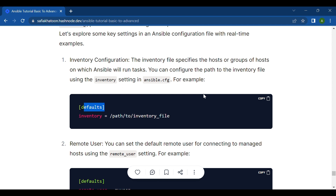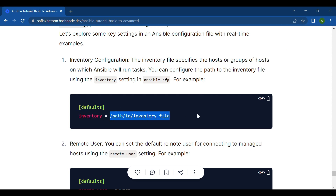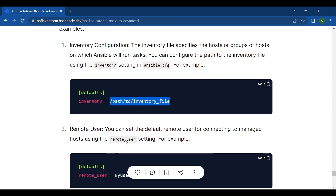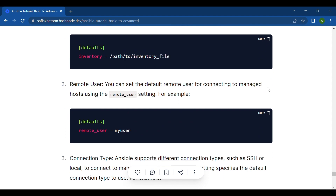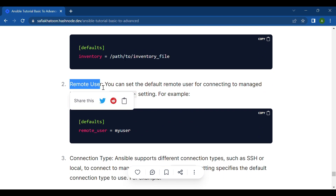For example, imagine a scenario where you have a group of web servers and a group of database servers that you want to manage using Ansible — you would use the inventory setting. Under the [defaults] section, you set inventory to your desired path.